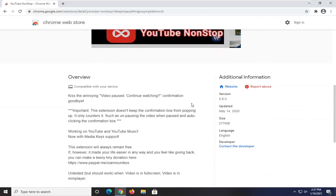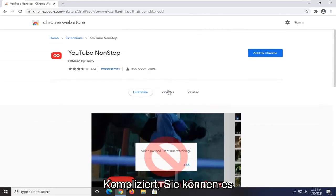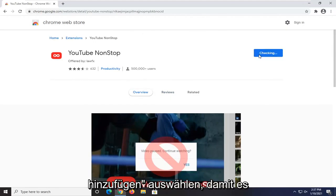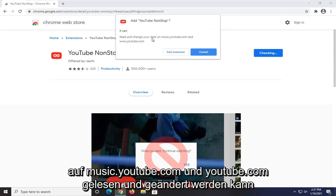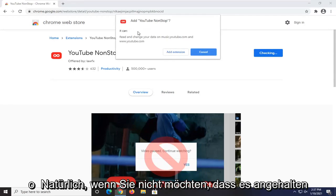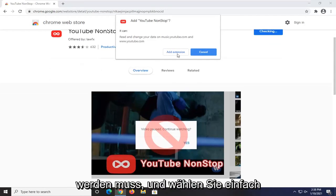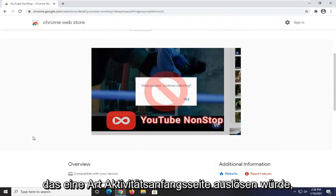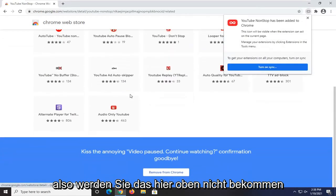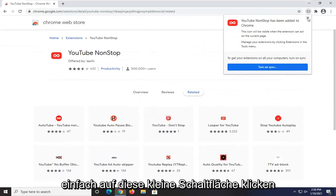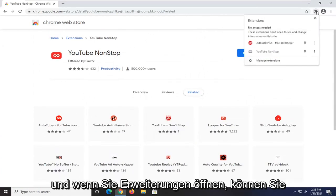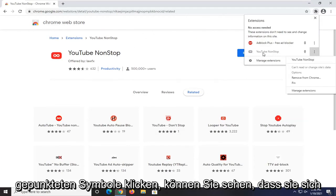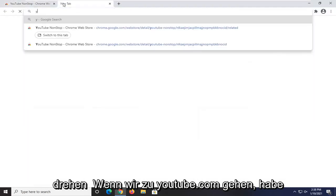Pretty straightforward process. You can see it's fairly recently updated and not that complicated. You can always remove it if you decide you don't need it anymore. We're going to go ahead and select Add to Chrome. It's going to be able to read and change data on music.youtube.com and youtube.com. Go ahead and select Add Extension. Once it's on here, you can click on the little button that comes up, and if you open up extensions you can see it shows up there. If you click on the three little dotted icon, you can see that it will turn on when you head over to youtube.com.